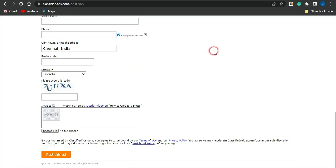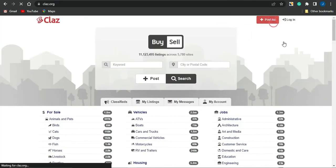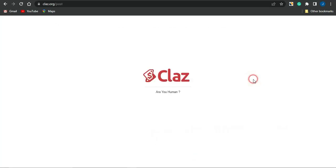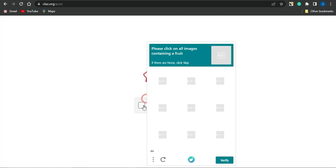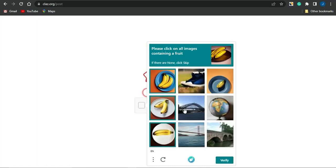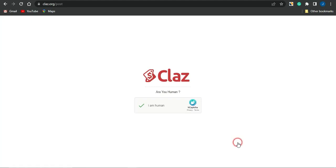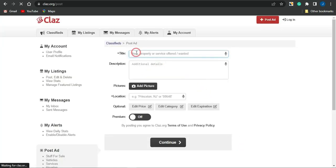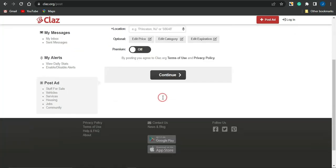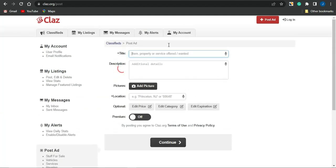The third platform is called Class.org. Click on 'Post an Ad' and you'll be brought to a page where you have to verify that you're human. Click 'I am human' and it will direct you to a CAPTCHA to complete — for example, clicking on all images containing a fruit. Once you click 'Verify' the CAPTCHA is completed and you gain access to the Class.org platform. Then fill out your ad with the title, description, photos, and location to promote your OG Ads content locker for free.